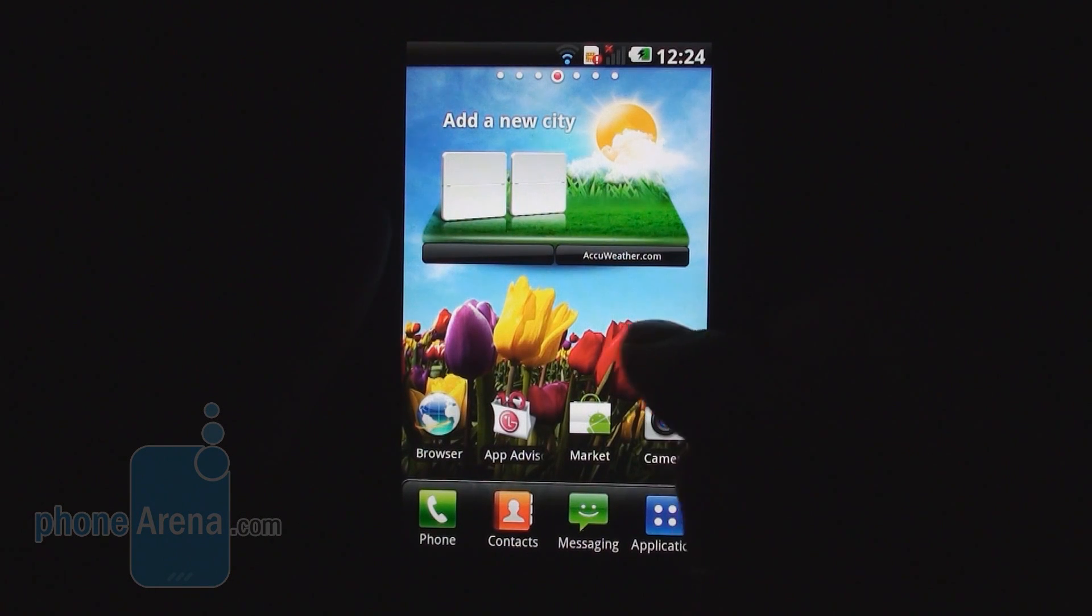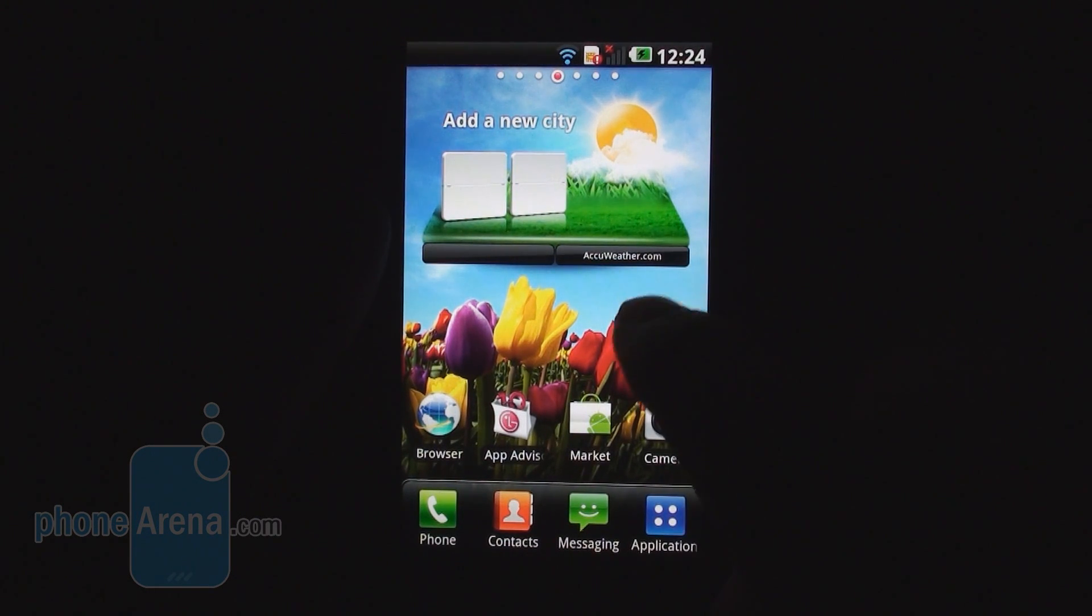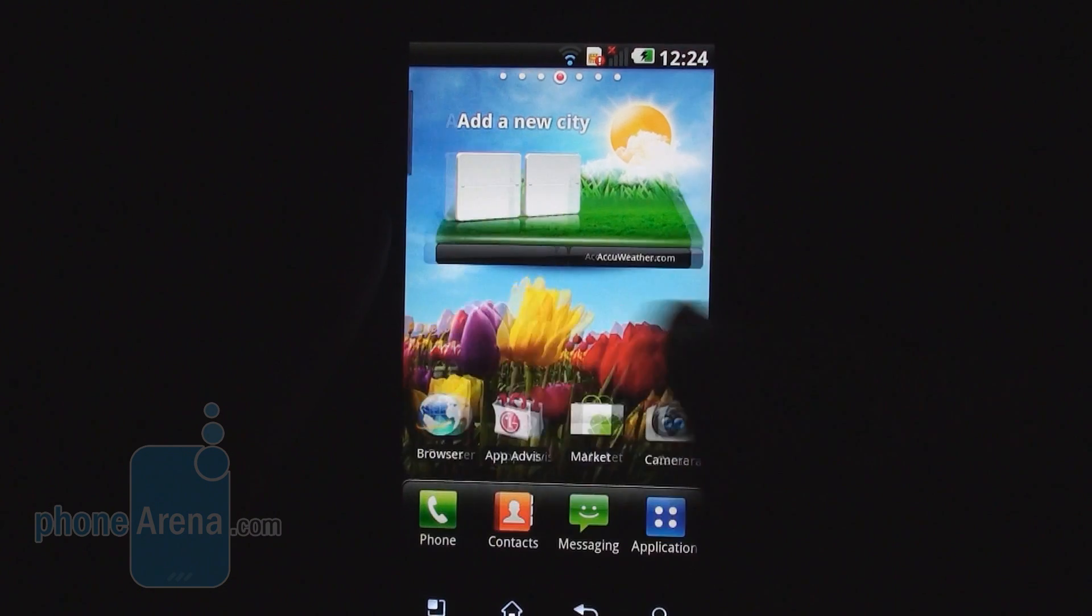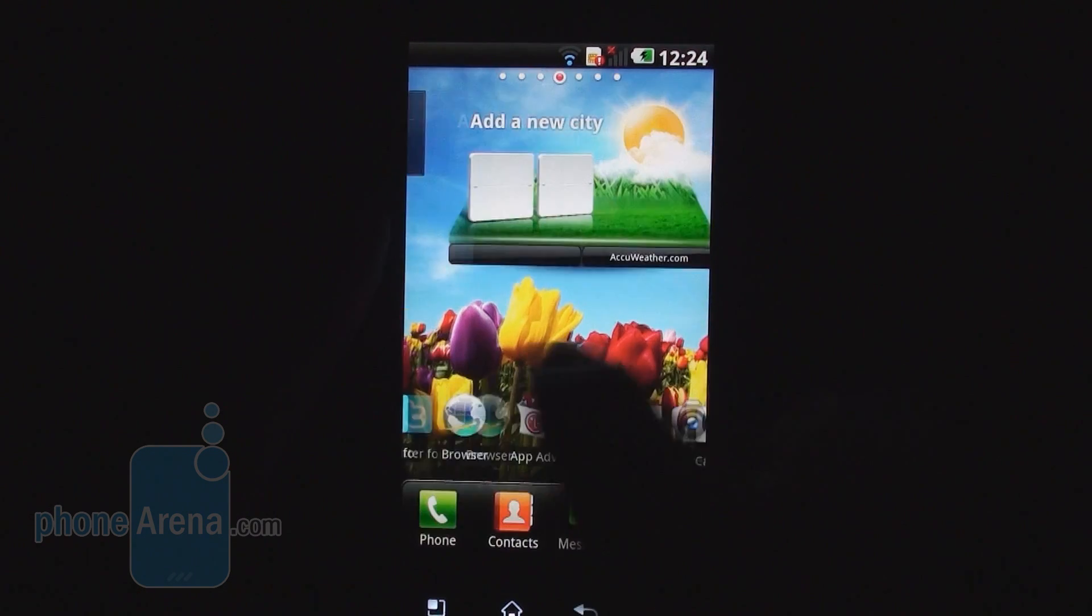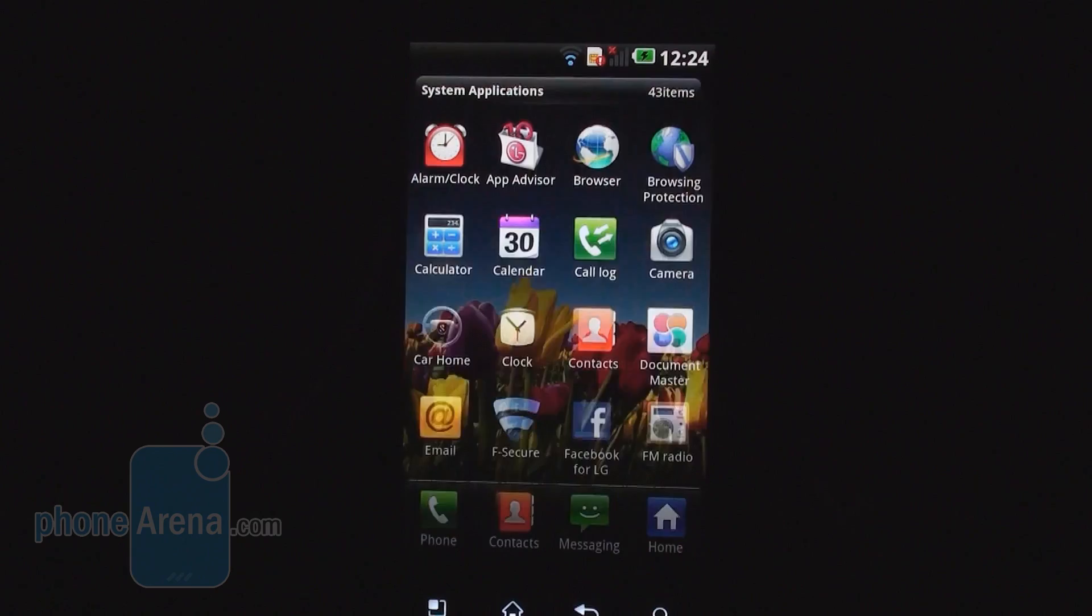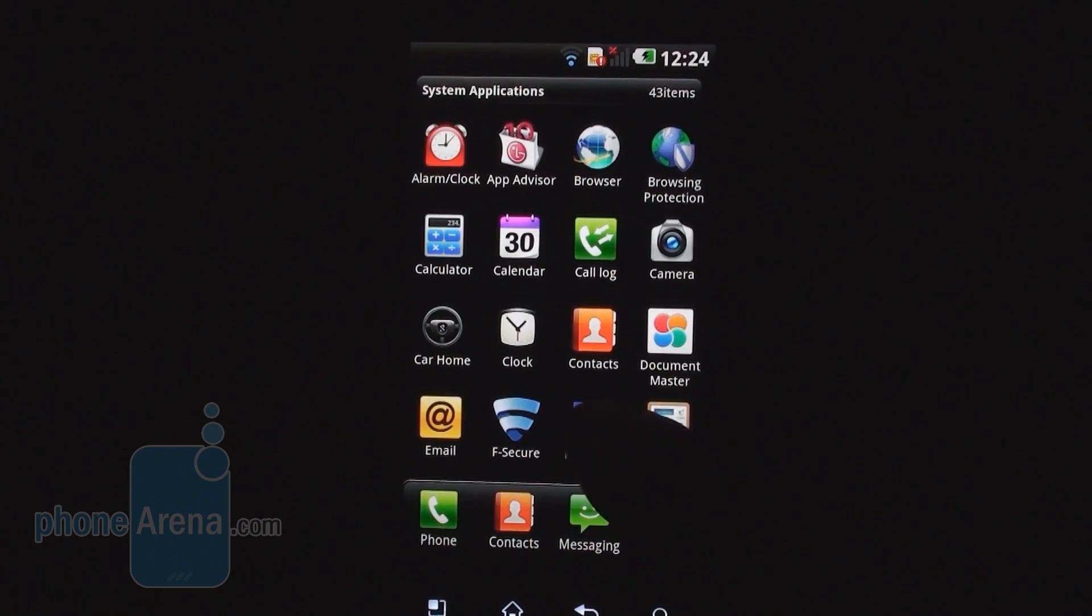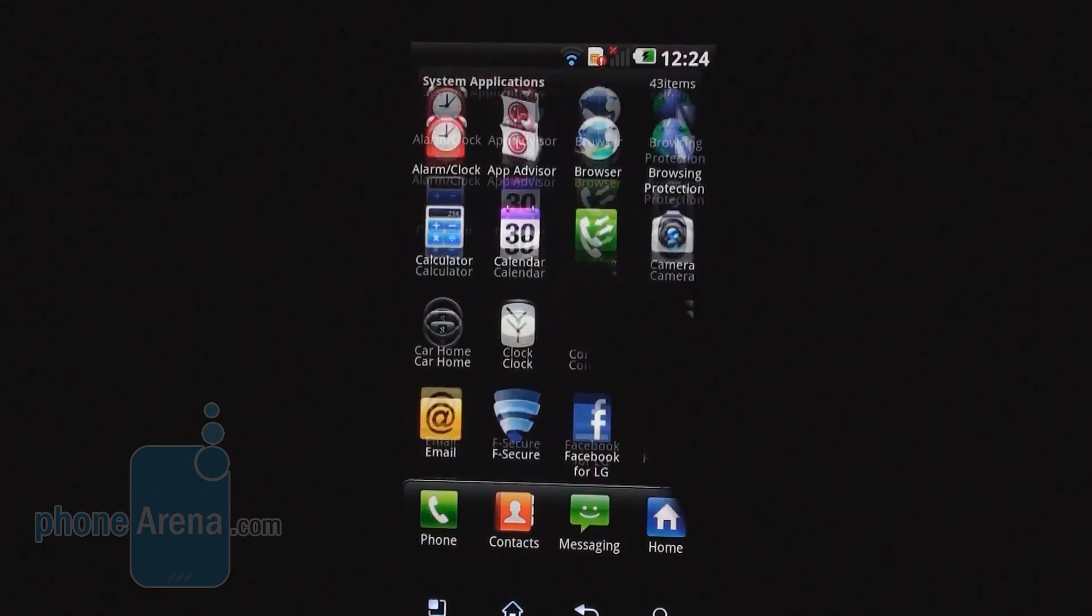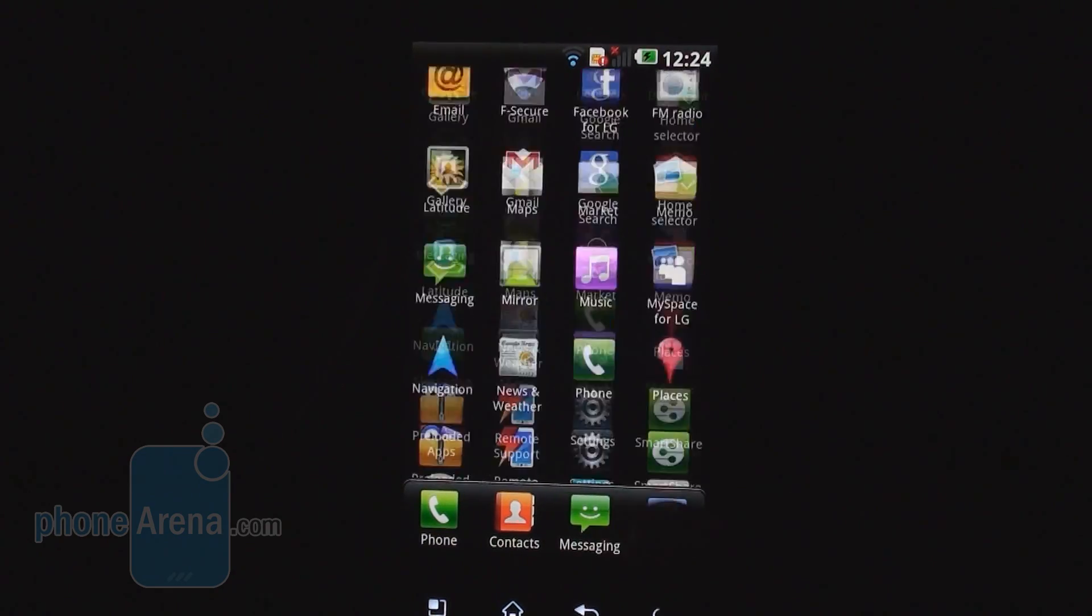Hey guys, this is PhoneArena. We're excited to have the fastest chipset commercially available on the market in a cell phone, the NVIDIA Tegra 2 and the LG Optimus 2X here.